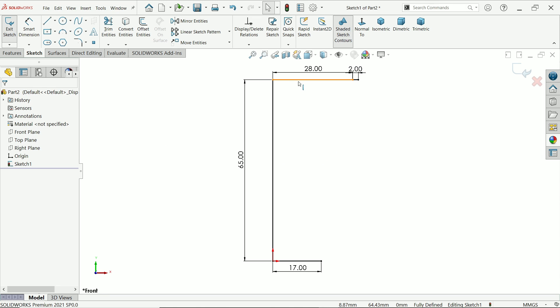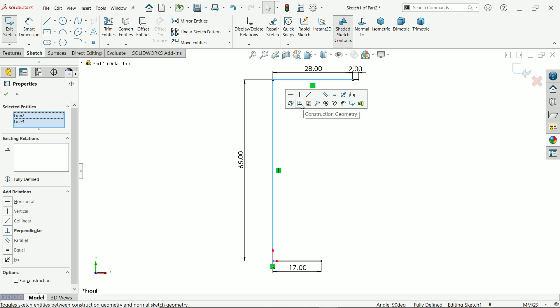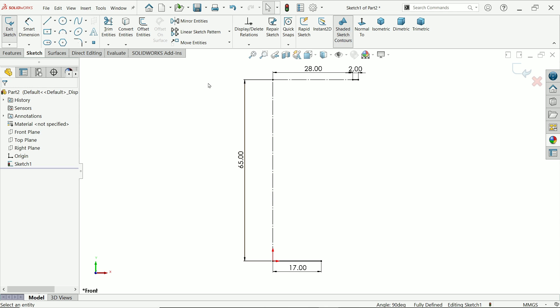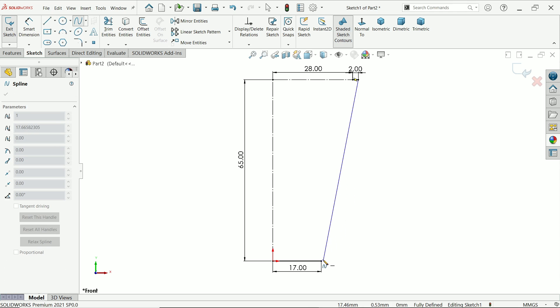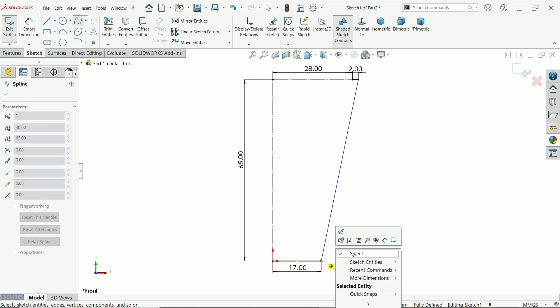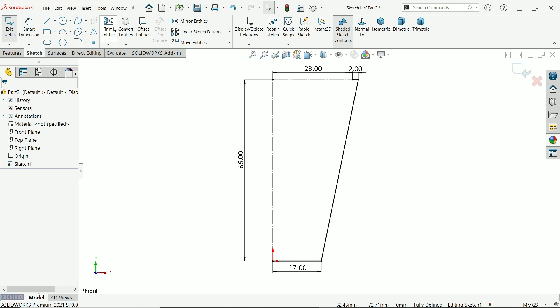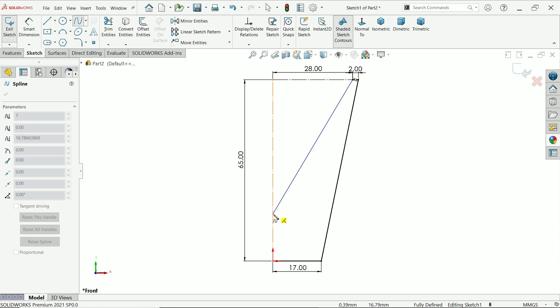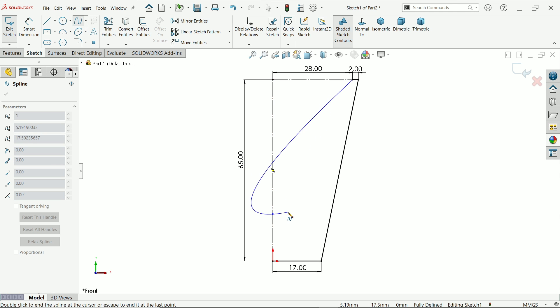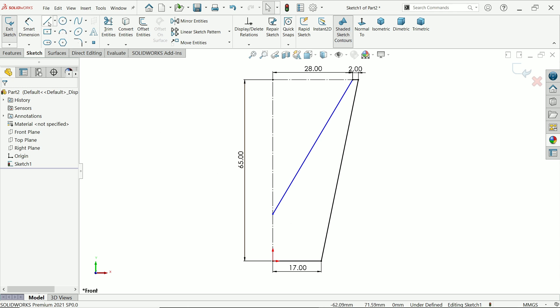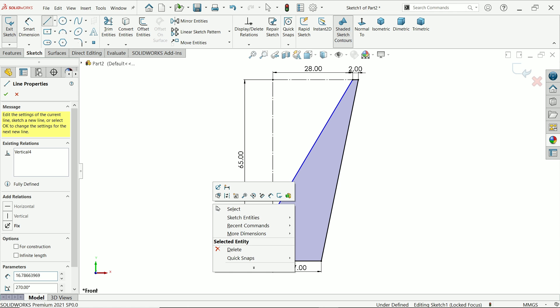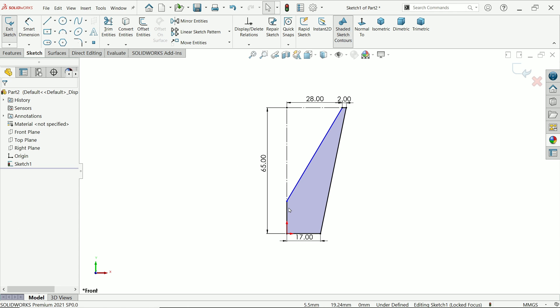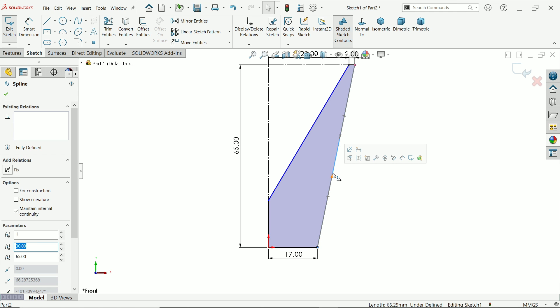Now make these two construction geometry. Activate the spline and connect from this point to this point. Right-click, escape. Again, activate spline and connect from this line to here. Connect again. Now let's select this one.